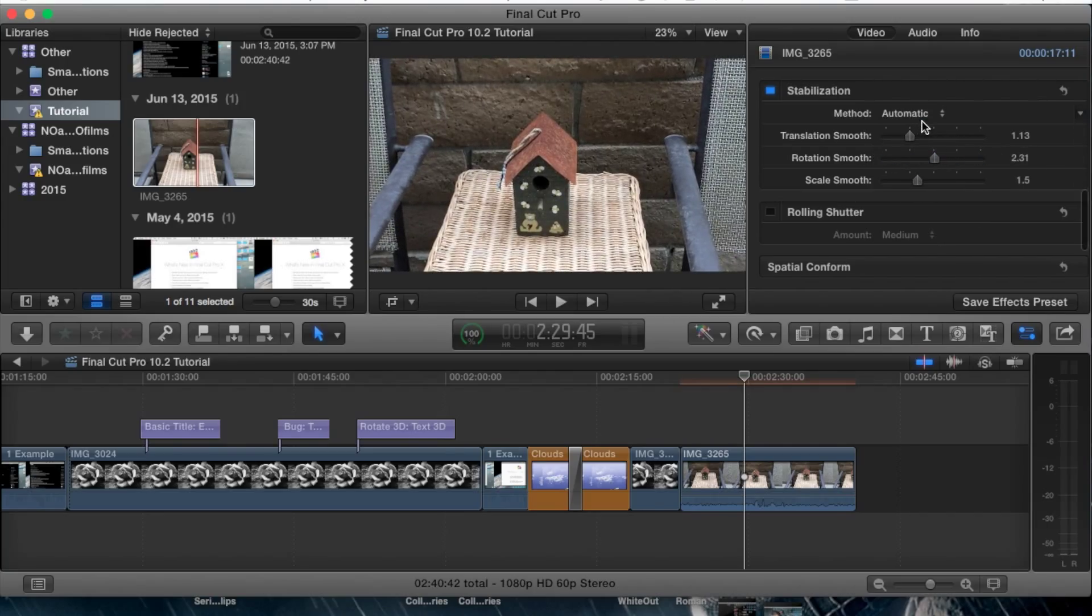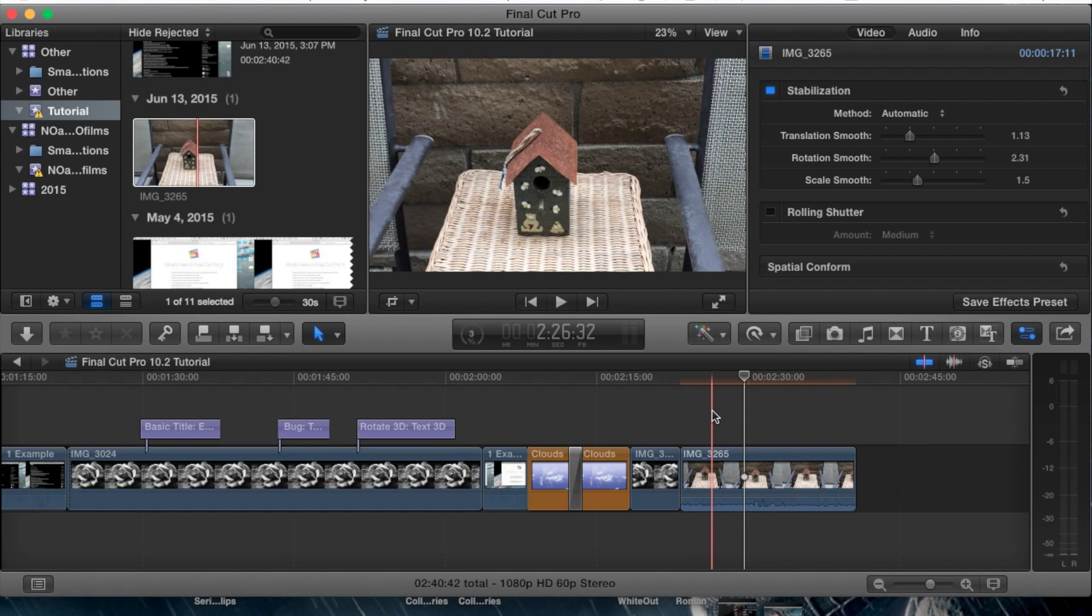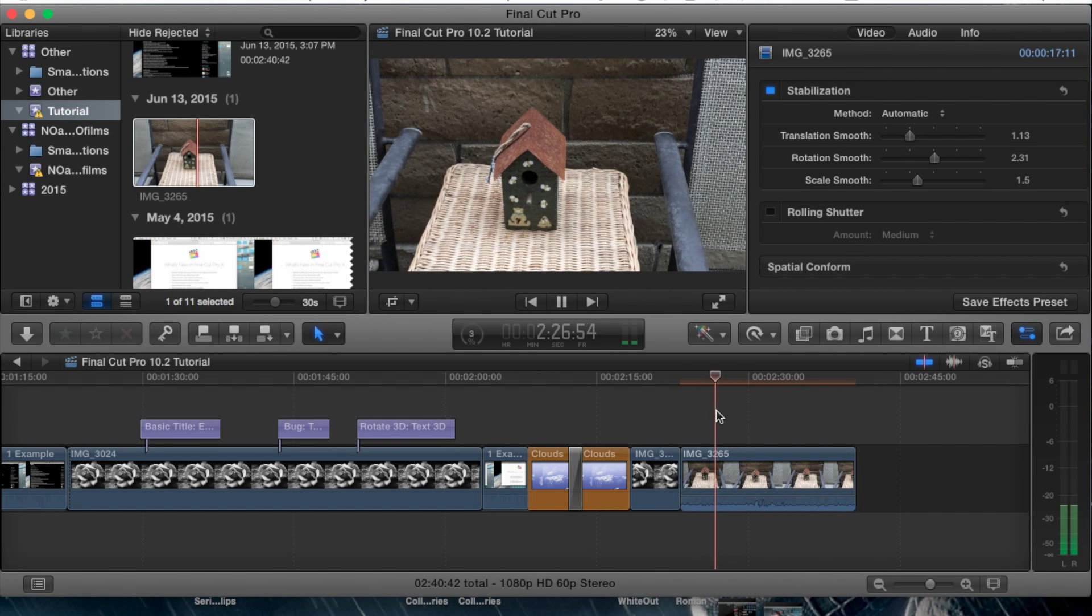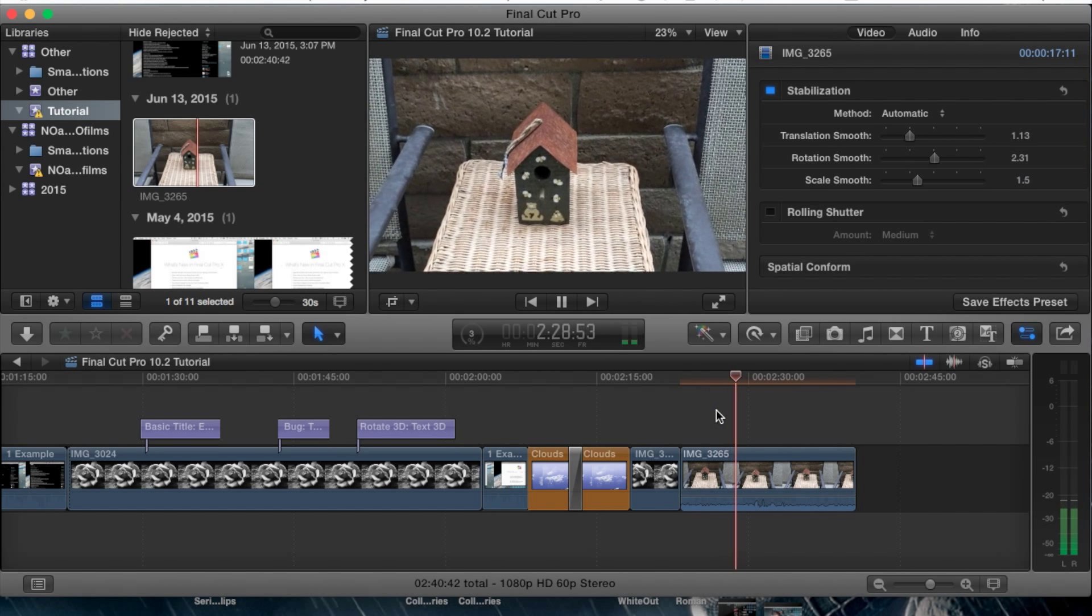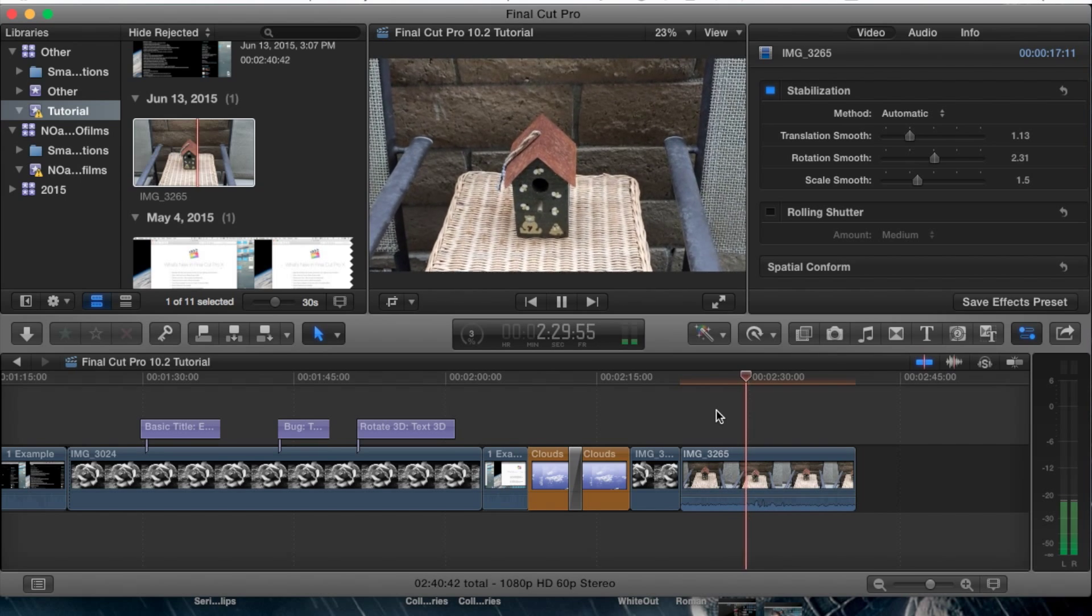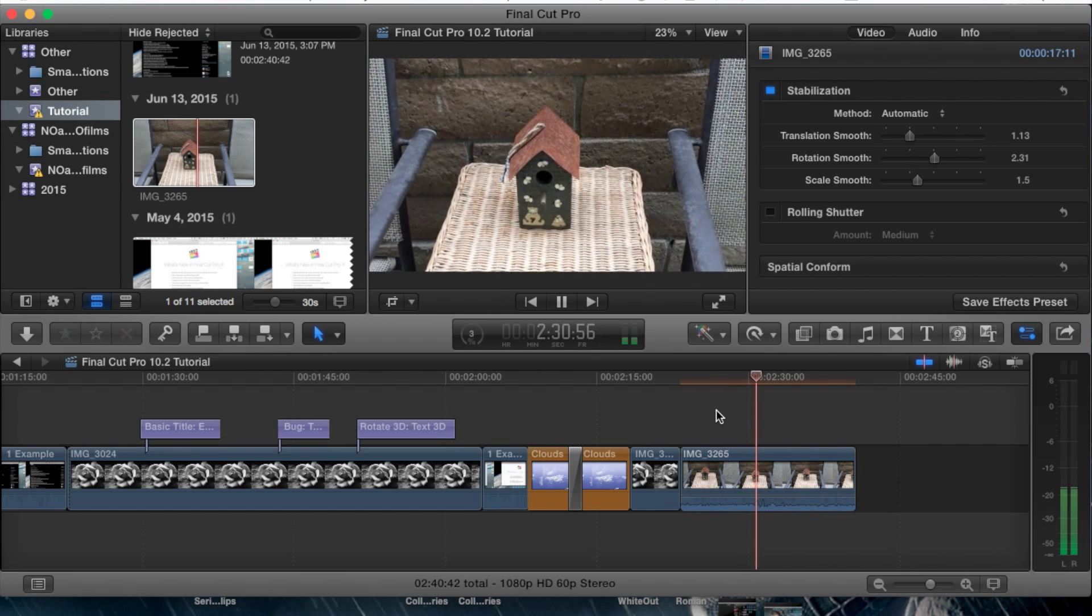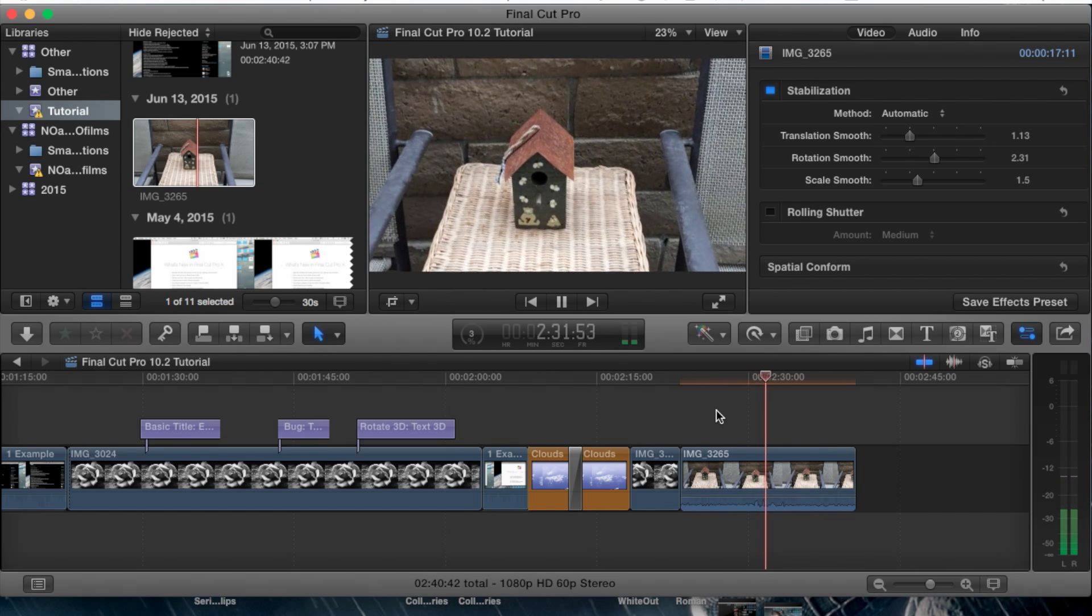Simply with the automatic, it defaults them to 1.5 everything. If we play the clip, you'll be able to notice that it is already slightly stable. It's not as stable as it could be, but it's definitely more stable than what I had previously on my original clip.